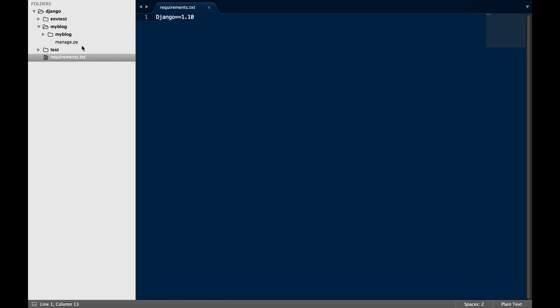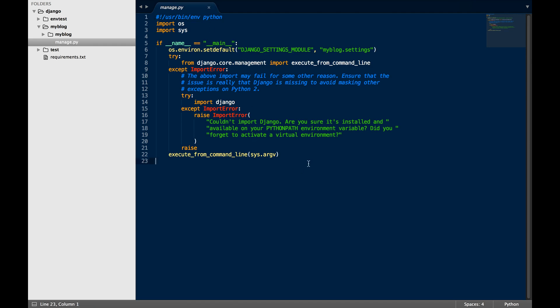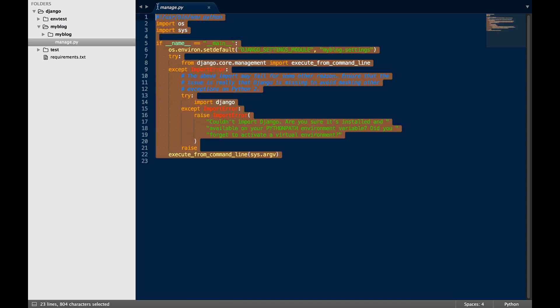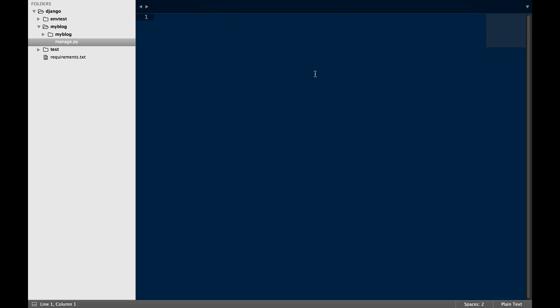Something to note is that the manage.py file is the file that runs all of the shell commands. So you don't have to worry too much about what is inside of this file for now. But just know that manage.py is what we use to run all of our shell commands.